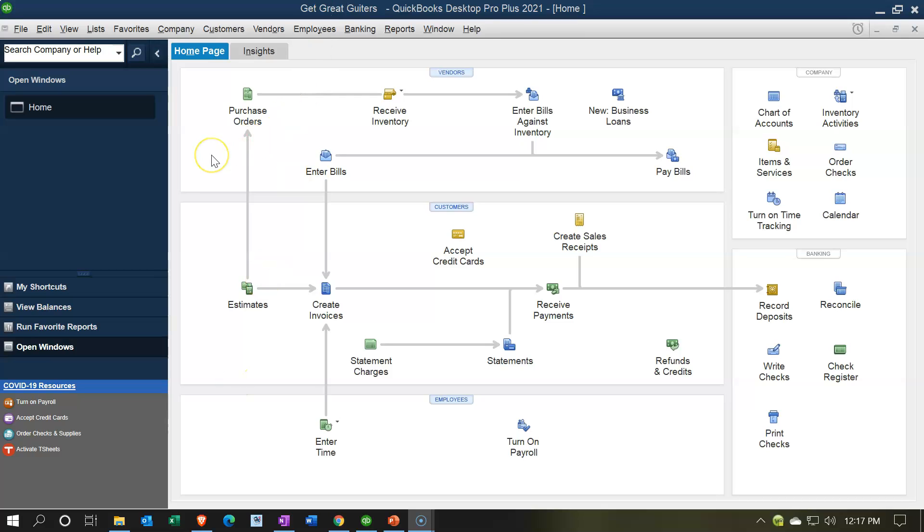As you work with QuickBooks, you might notice that some people have larger icons than others. If you want to change your icon size, you can't do it within QuickBooks, but you can change the display settings of your computer which will impact the display of QuickBooks. Let's take a look at that now.